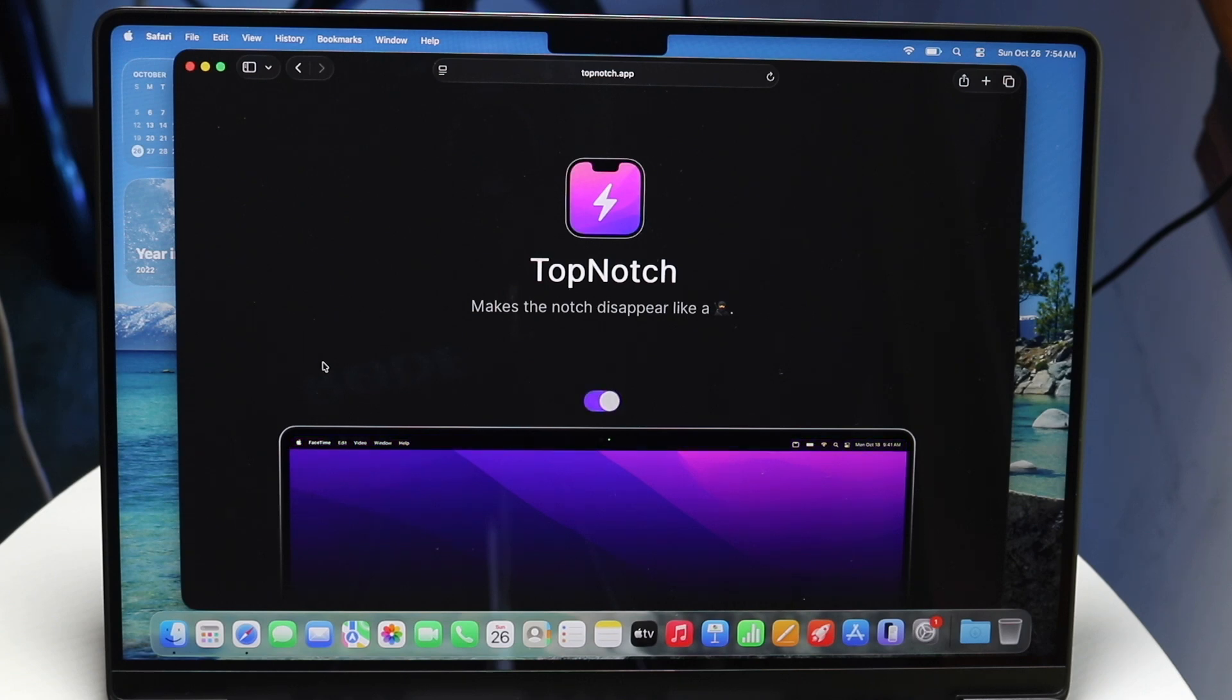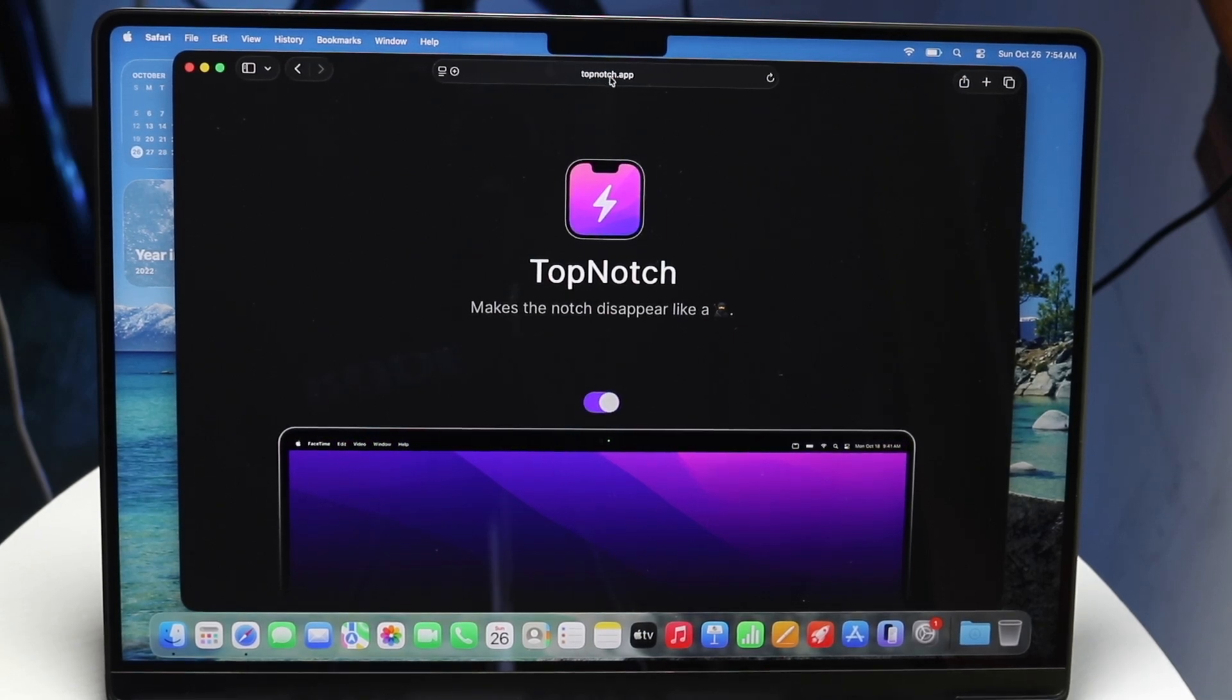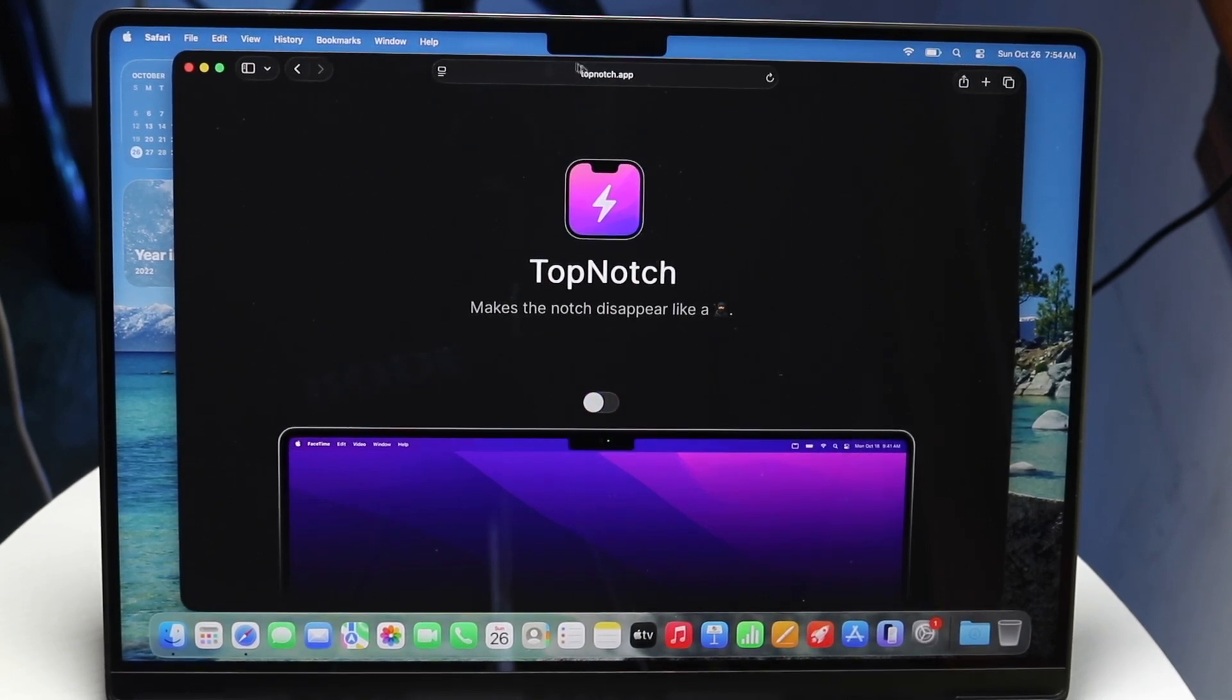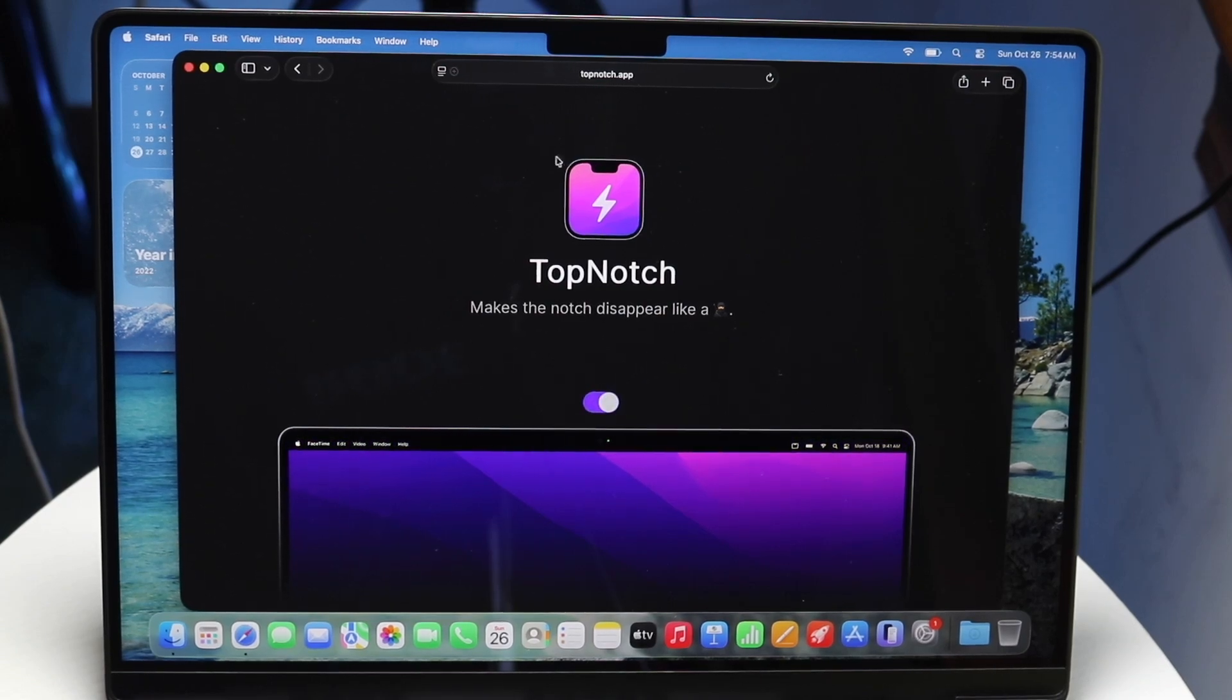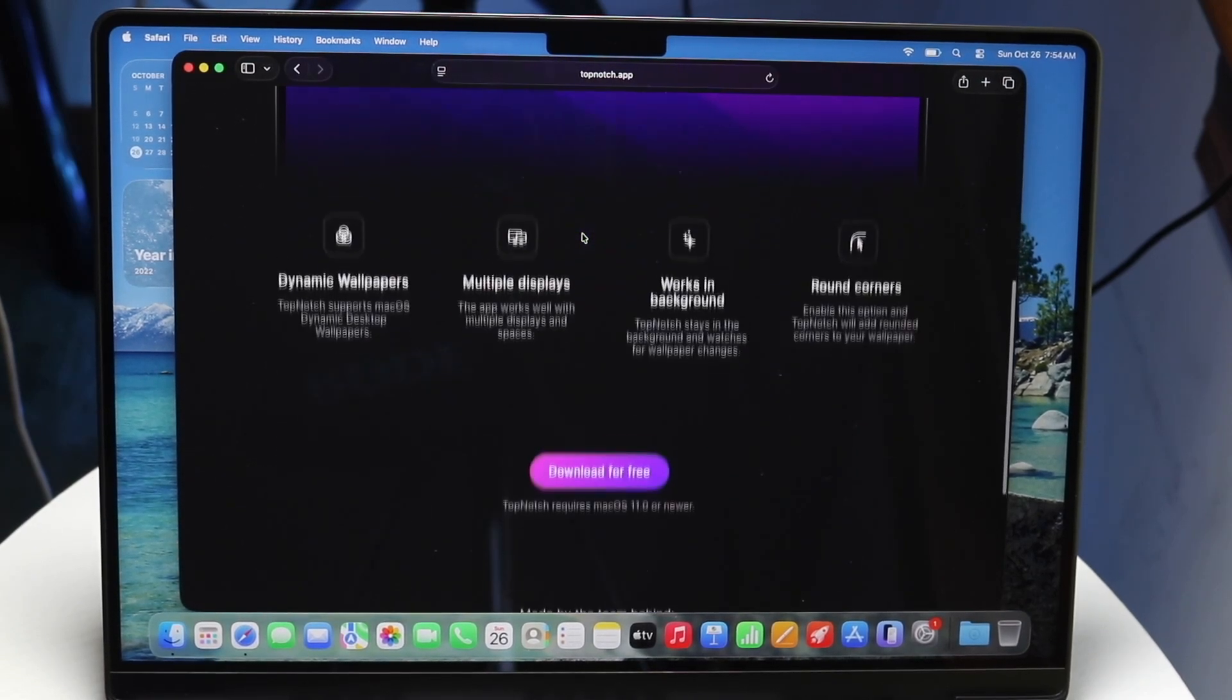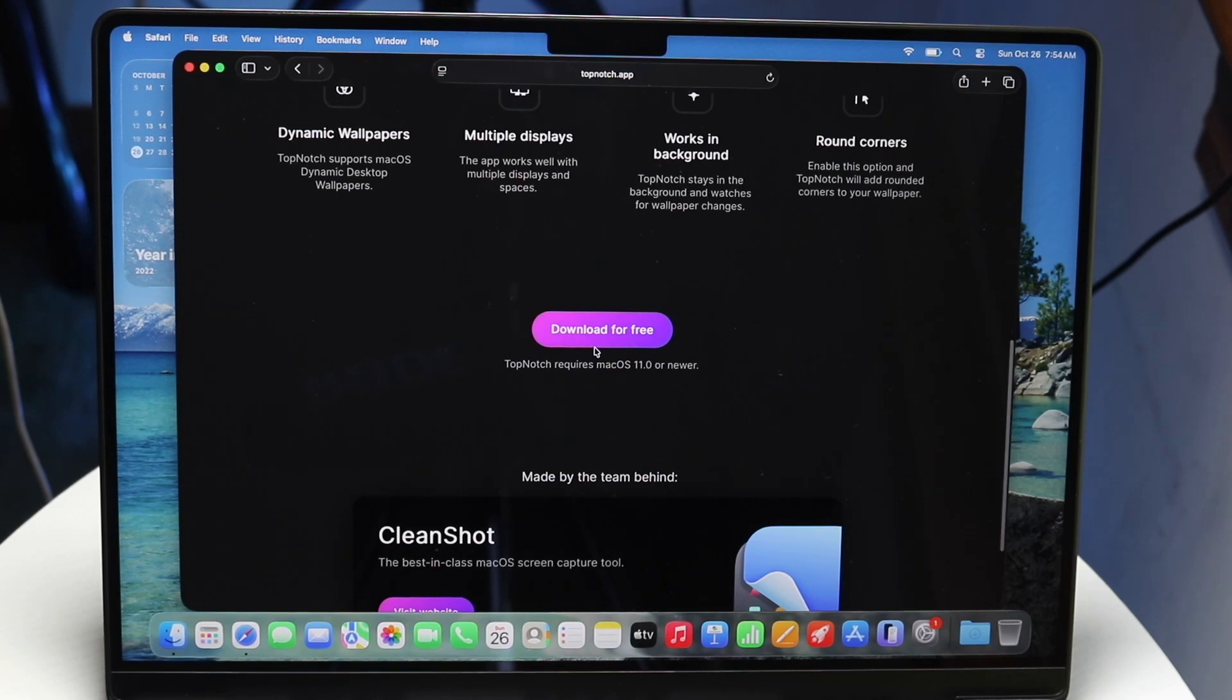To get started, you want to make your way over to the website called topnotch.app. On this website, you want to go ahead and download this particular thing for free.